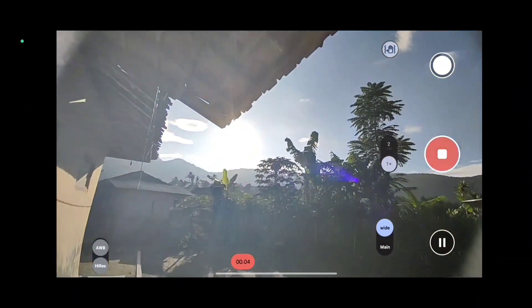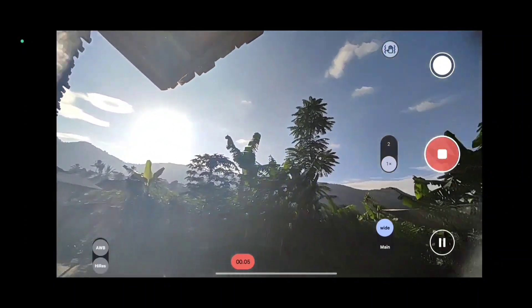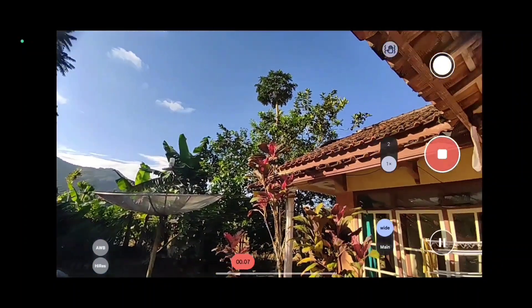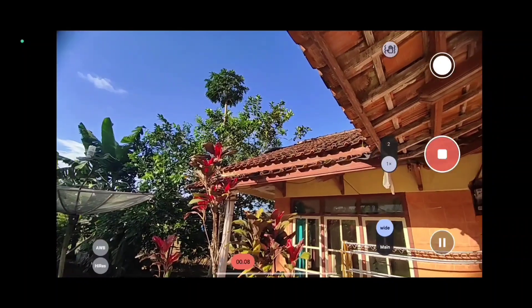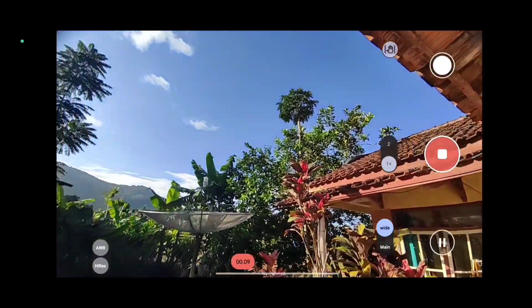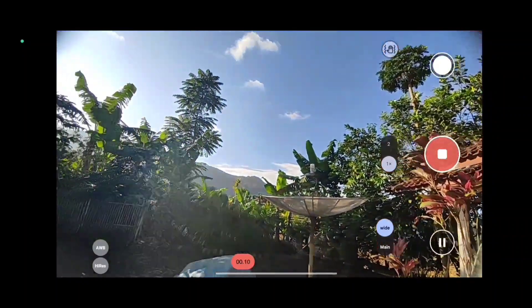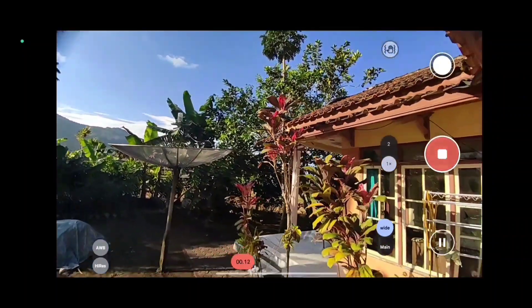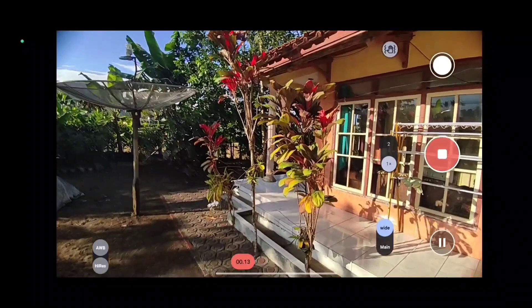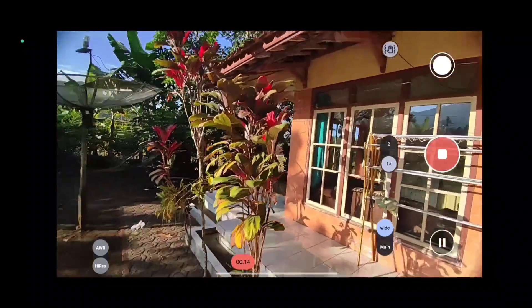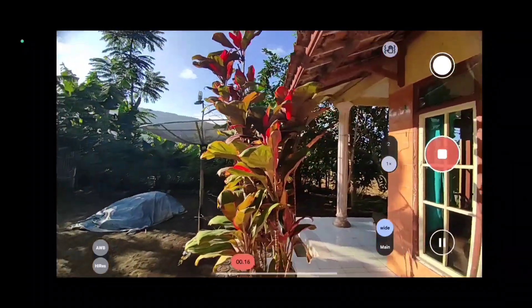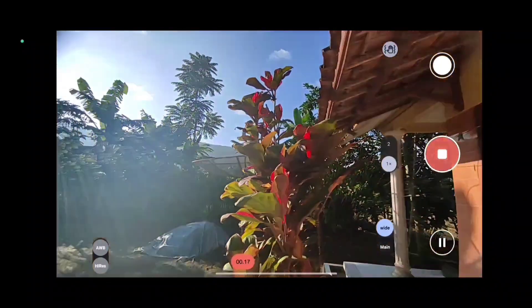Disini untuk OEB high risk aktif untuk lensanya ultra wide, dan untuk stabilnya standar. Untuk resolusi videonya 4K 60fps ya. Gimana hasilnya? Kalian bisa simak sampai selesai.